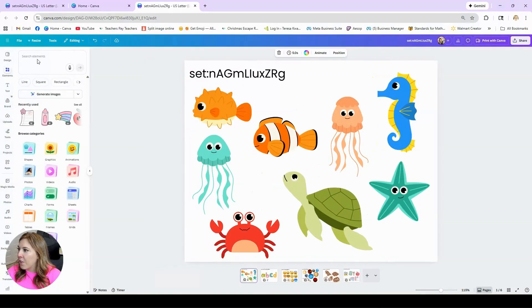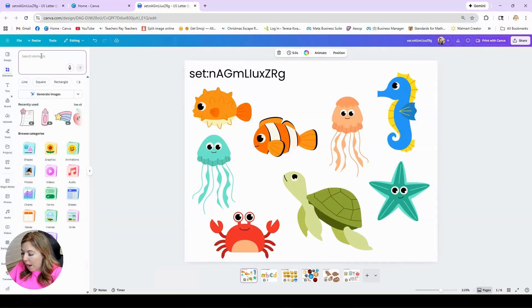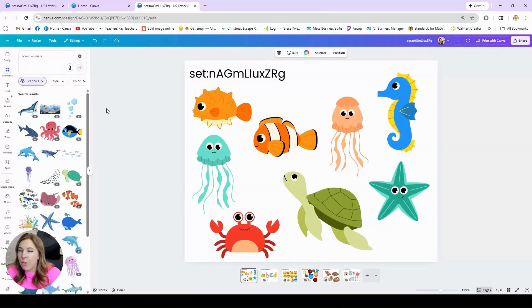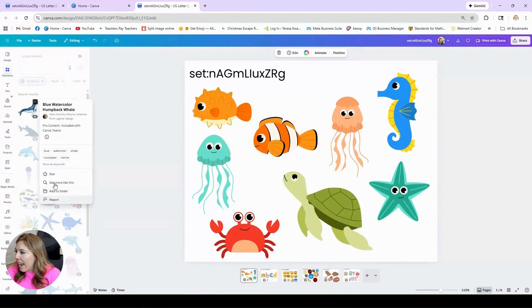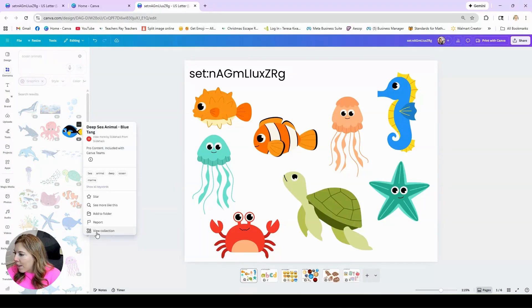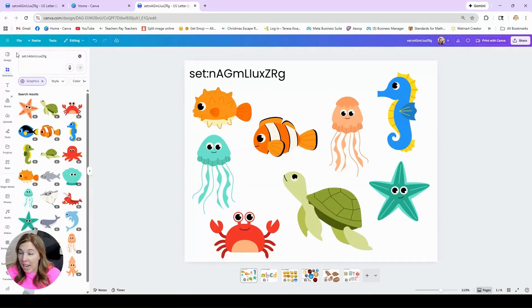On the left-hand side, under Elements, you're going to search for what you want to look for. In this ocean example, I just searched for ocean animals, and then I'm going to hover over Graphics > See All. You're going to find a graphic that you like, and you'll see the three little dots appear. I click on those, and if I don't see an option that says View Collection, I'll look for another one. Here's a cute little fish — click the three little dots, View Collection.